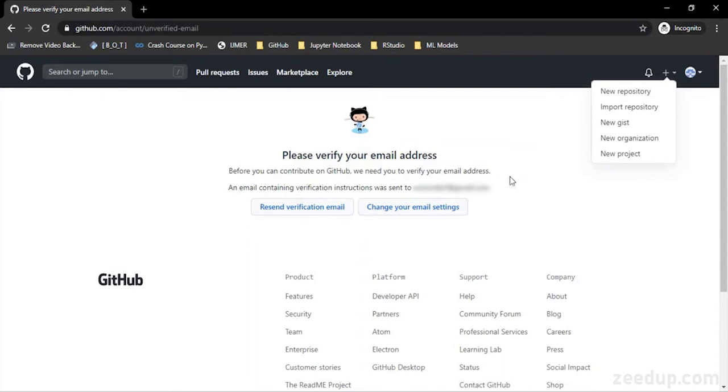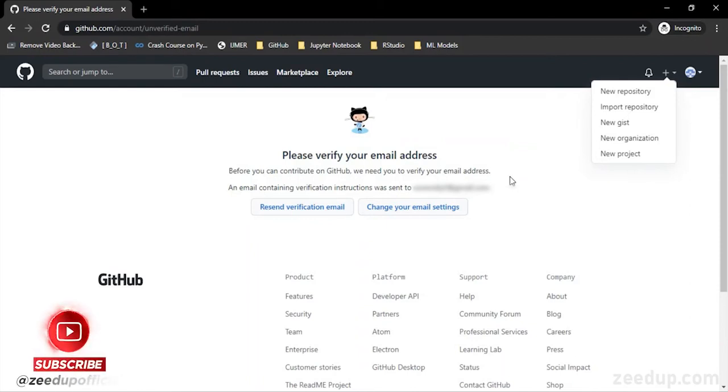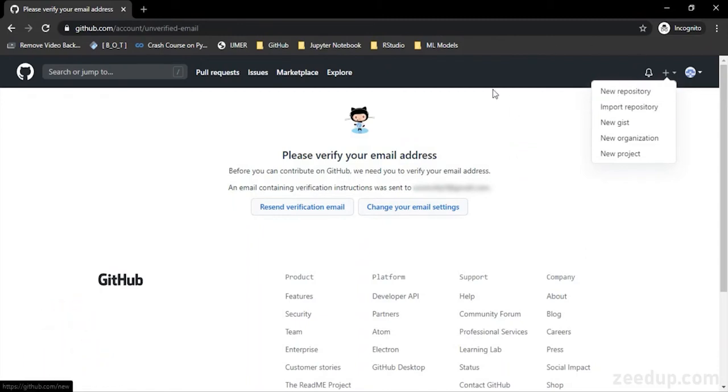How can we upload a file that we have already created into our repository? What is a README file and what is its importance? Then we are also going to see how we can download a created repository onto our local machine so that we can use it afterwards.